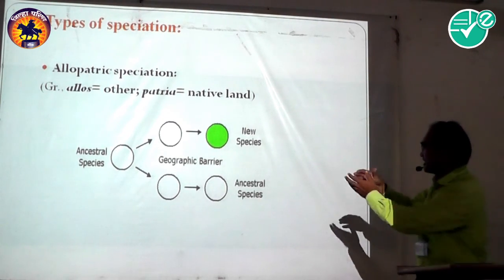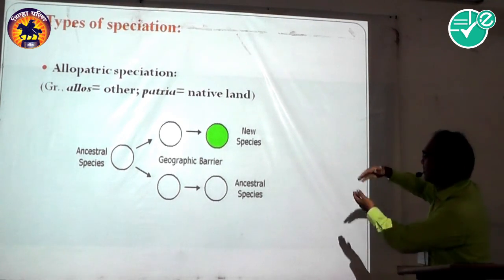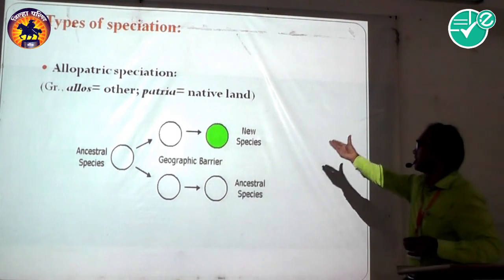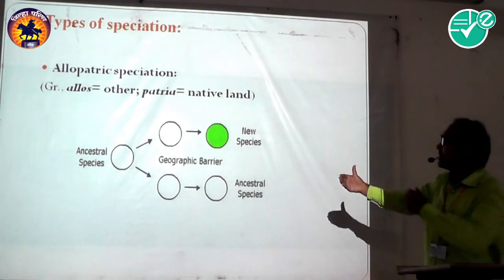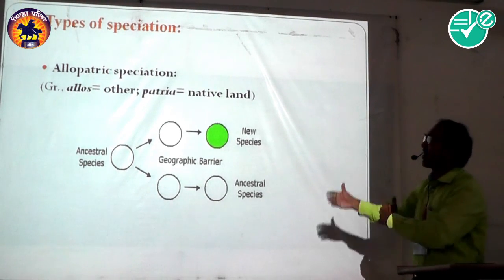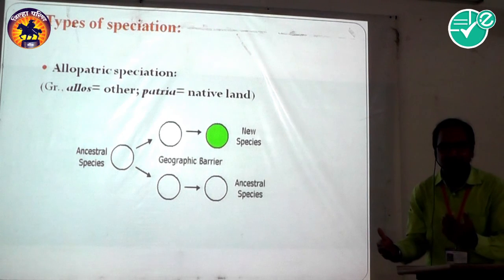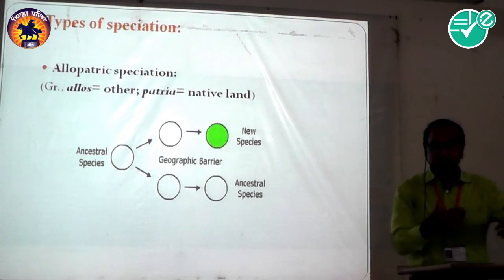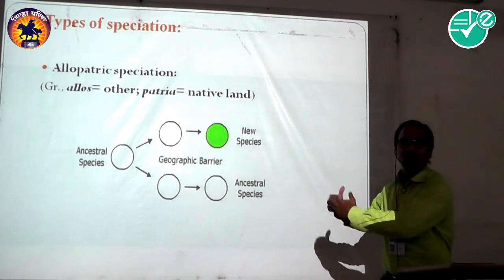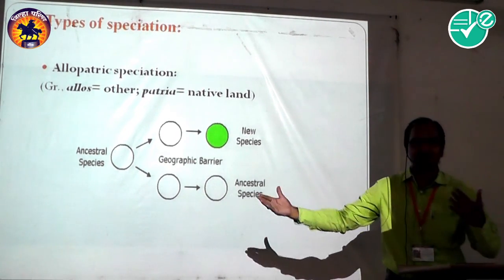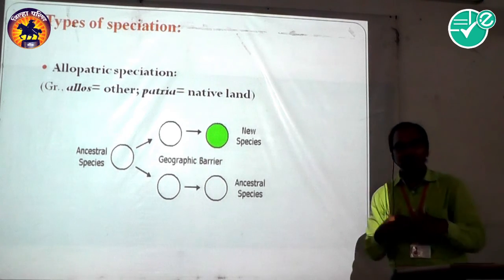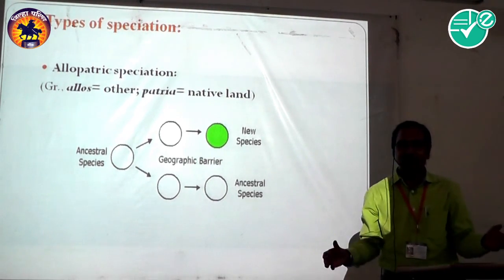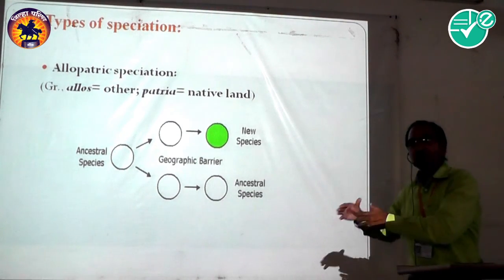Suppose there is a great mountain between the populations — individuals cannot meet each other and face different environmental conditions. From the ancestral species, from the ancestral population, there is the formation of a new species. There is the original species and also the newly formed species. Such speciation is called allopatric speciation.